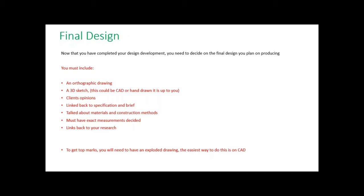It needs to be linked back to your research. And to get top marks, you need to have an exploded drawing as well. That's the drawing that shows you all the different components separately. The easiest way to do that is with CAD or something like Fusion 360.